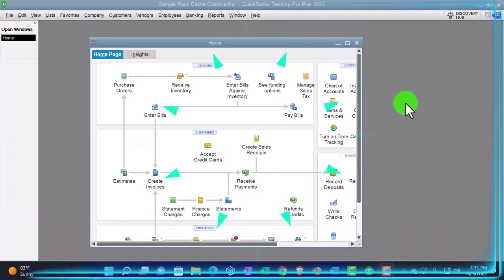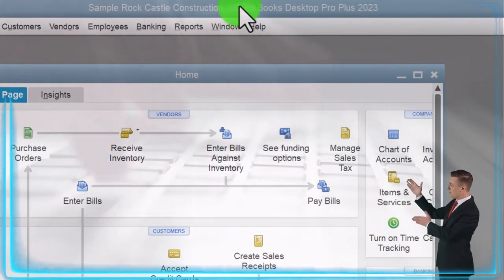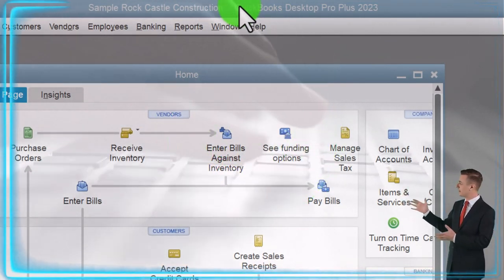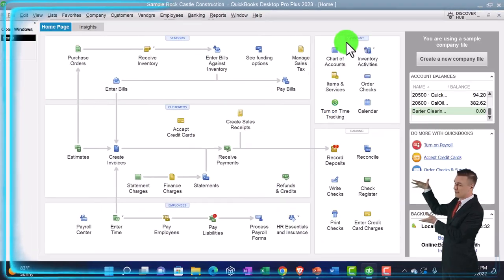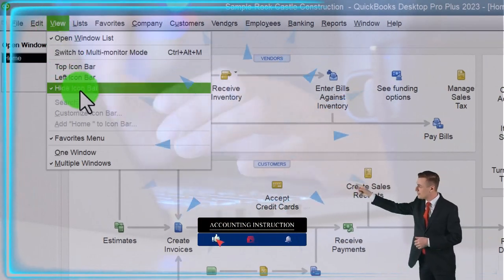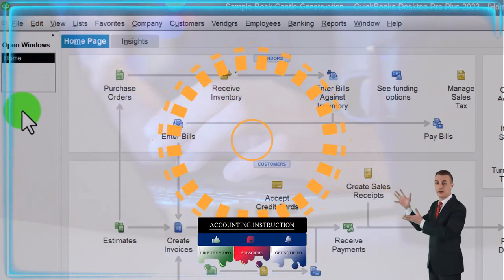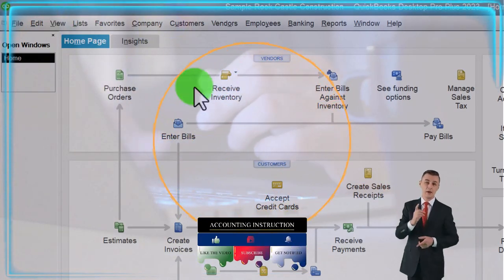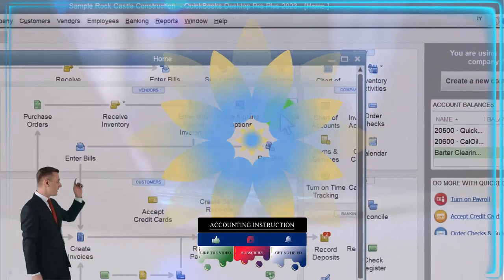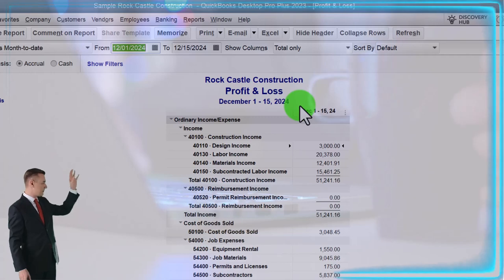Here we are in QuickBooks Desktop, in the Sample Rock Castle Construction practice file provided by QuickBooks. Going through the setup process we do every time: maximizing the homepage to the gray area, View drop-down, checking off the hide icon bar and the open windows list on the left-hand side. Then Reports drop-down, Company and Financial, looking at the Profit and Loss.